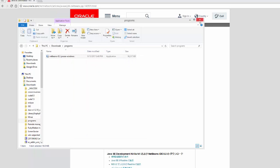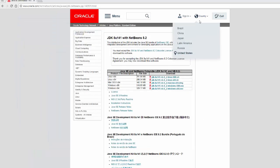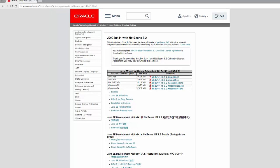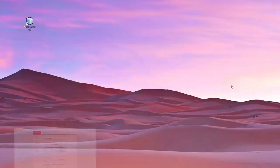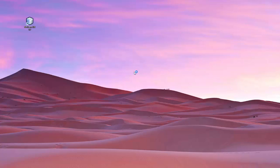And now go ahead and locate your icon for NetBeans. Hopefully you have one. And I believe mine is on the desktop. So, let's go ahead and click.